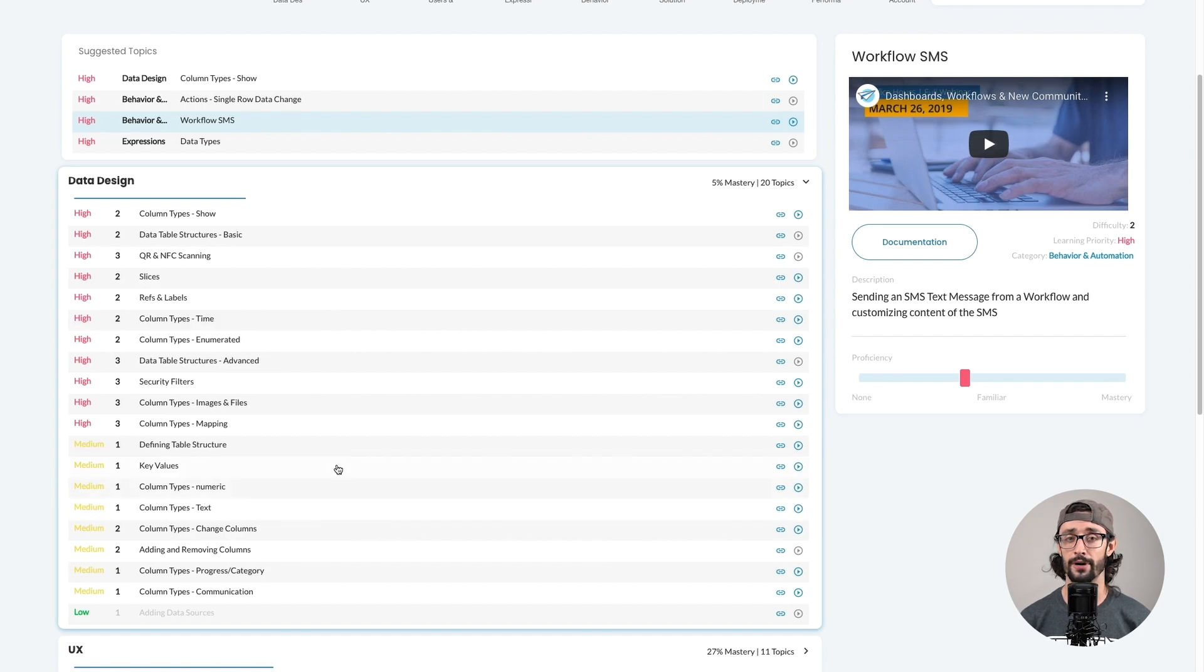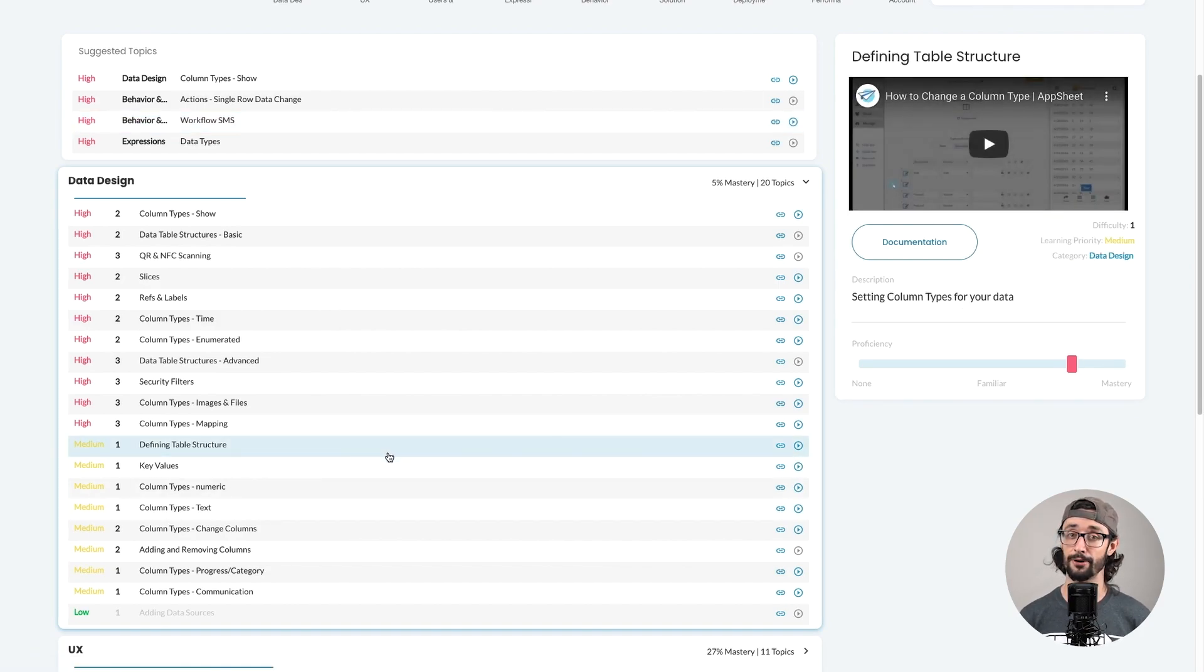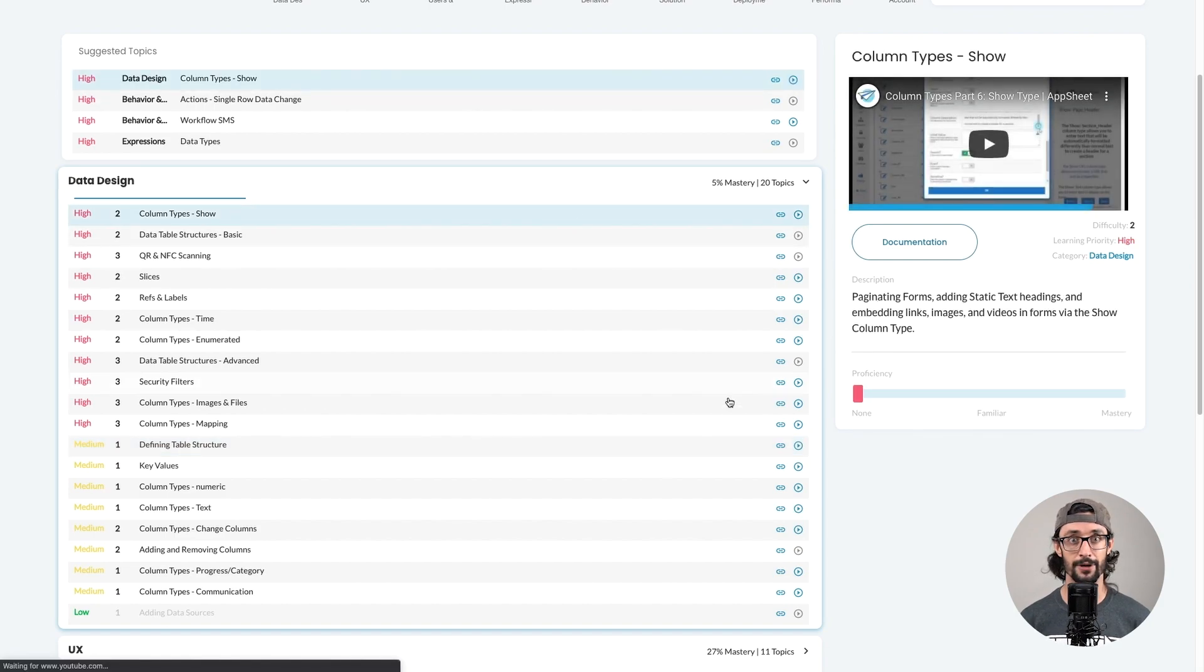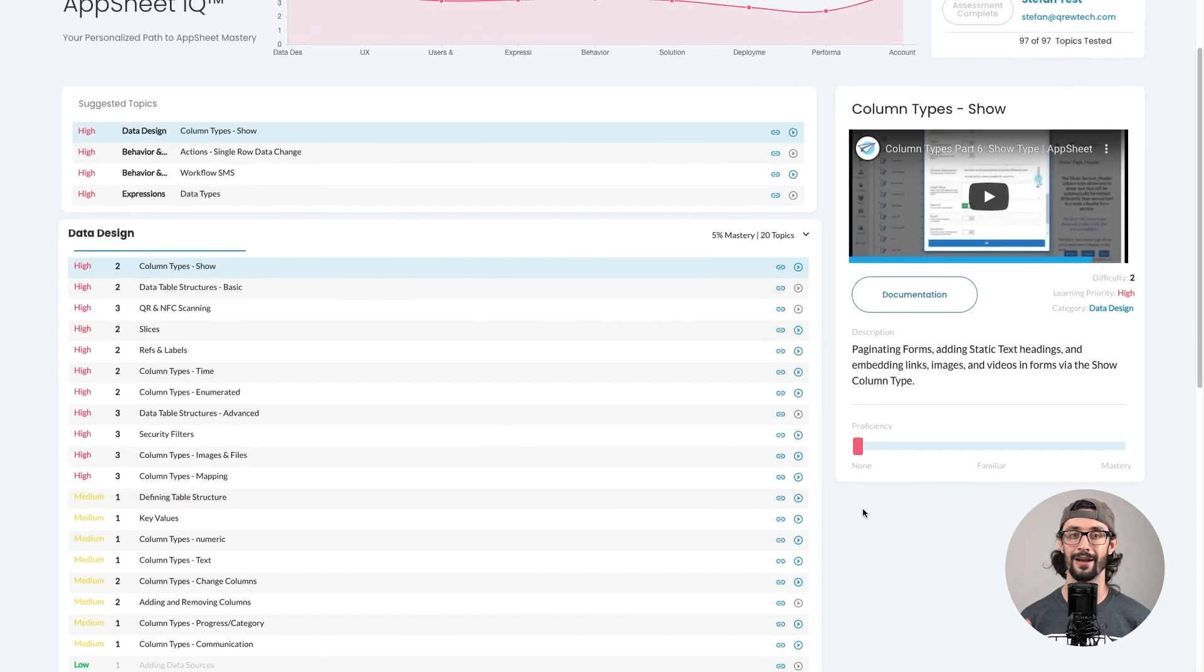Topics that you may already know about, but are worth diving a bit deeper, rank medium. And topics that you're not familiar with, but are highly useful, are ranked high.